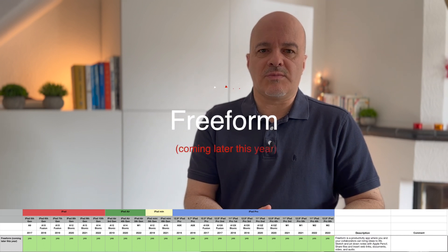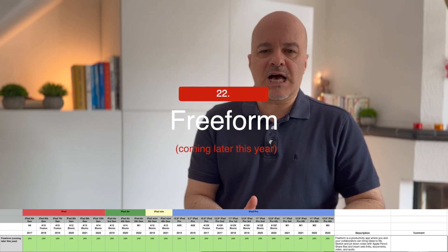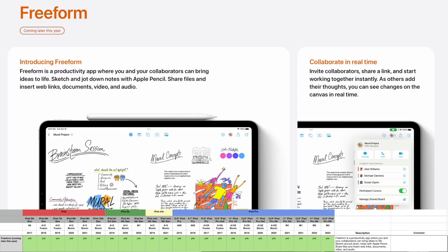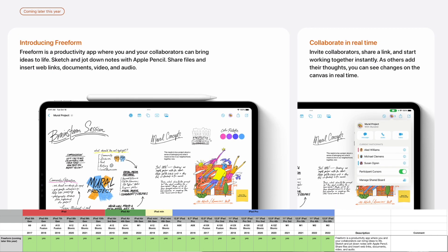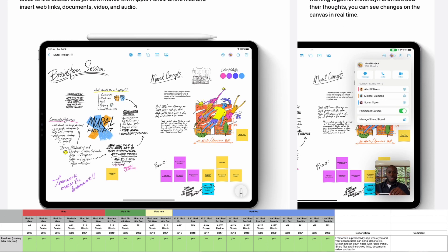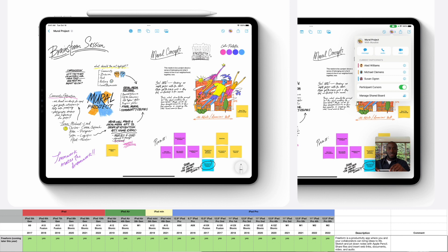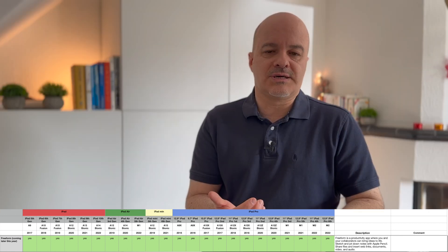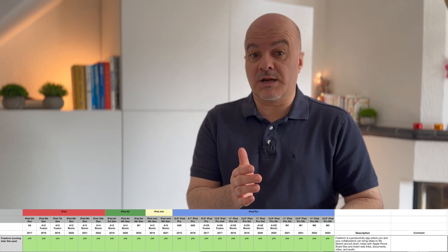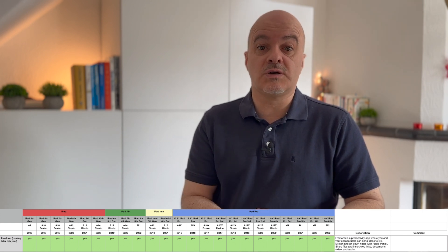Number twenty-two: Freeform. This is a new app that Apple has pitched, but it's not available currently — it's not even in the beta. Freeform is a productivity app that gives you an open-space canvas where you and collaborators can bring ideas to life. You can sketch and jot down notes with Apple Pencil, share files, and insert web links, documents, videos, and audio. It will not come on Monday, but it will be available on all iPads.